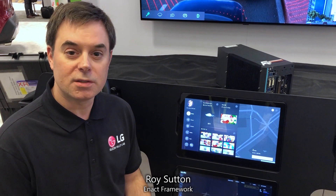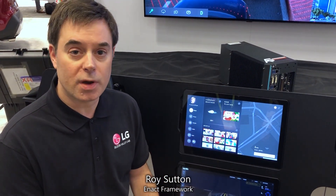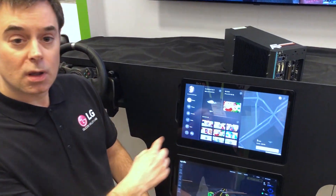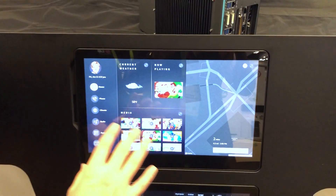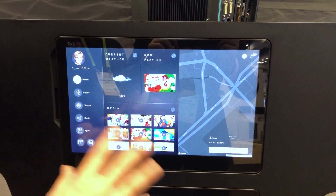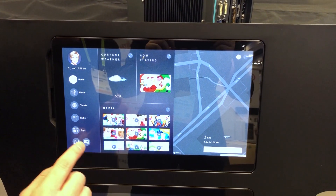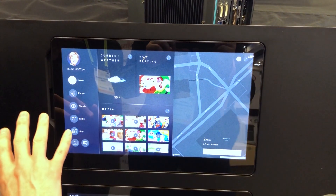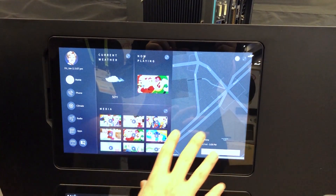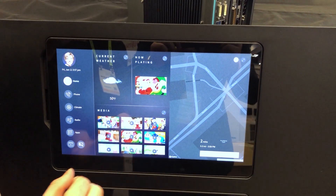I'm Roy Sutton with LG's Silicon Valley Lab, and today I'm going to talk to you about the IVI system we created on top of AGL using LG open source technology. What I want to show you is our IVI concept built with our Enact JavaScript framework. We're using the Web Application Manager from WebOS Open Source Edition to enable us to use web applications as the native development environment for AGL.